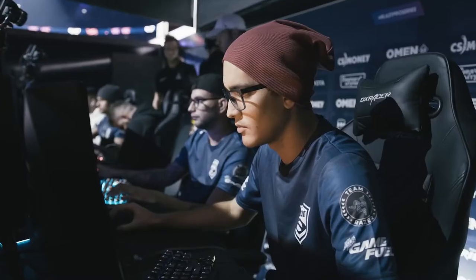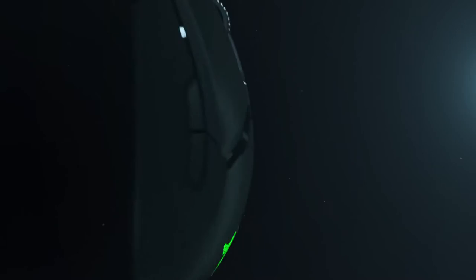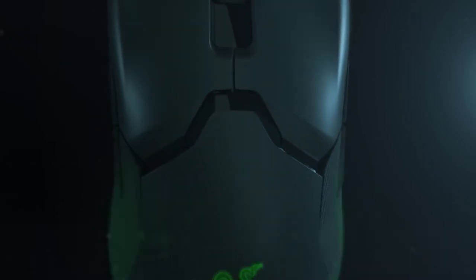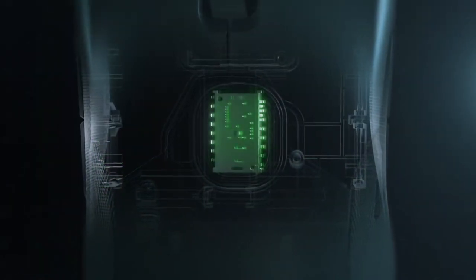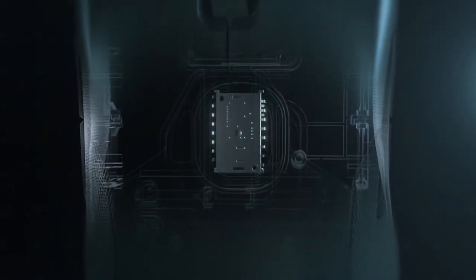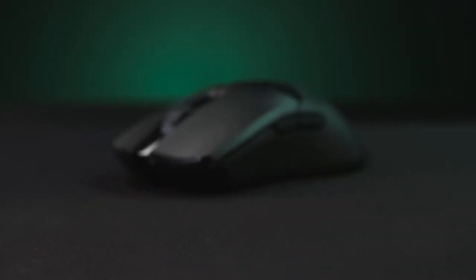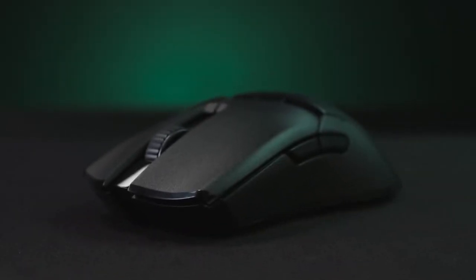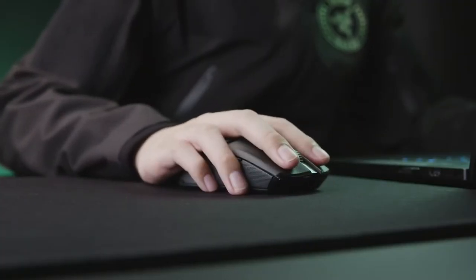The ultimate gaming mouse is a true extension of a gamer, and its sensor is what powers that performance. Teaming up with PixArt, an industry leader in smart sensor solutions, our latest breakthrough is set to redefine the standards of gaming precision and accuracy yet again.